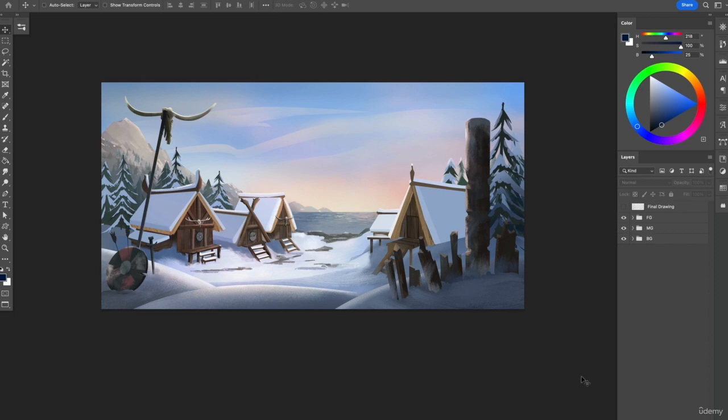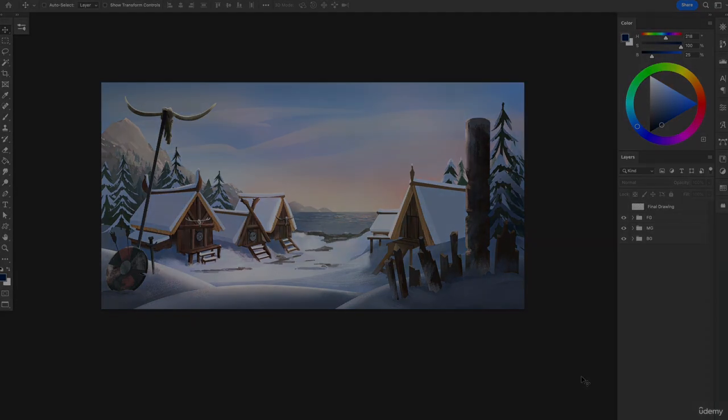So in the next lesson I'm going to give you a brief overview of my own Photoshop workspace and how you can set yours up to look just like mine.